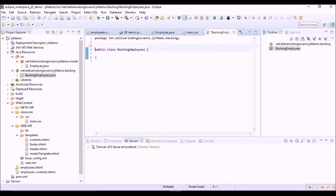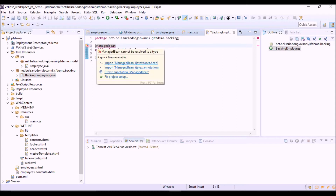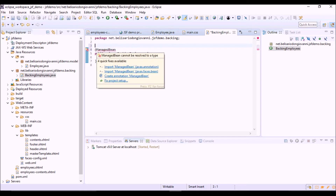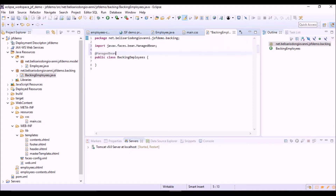Now we have to add the @ManagedBean annotation so that JSF can recognize this class as a ManagedBean. Let's import the library. We can also assign the name of the bean — the name that can be used to refer to this ManagedBean inside the JSF views — using the name option.